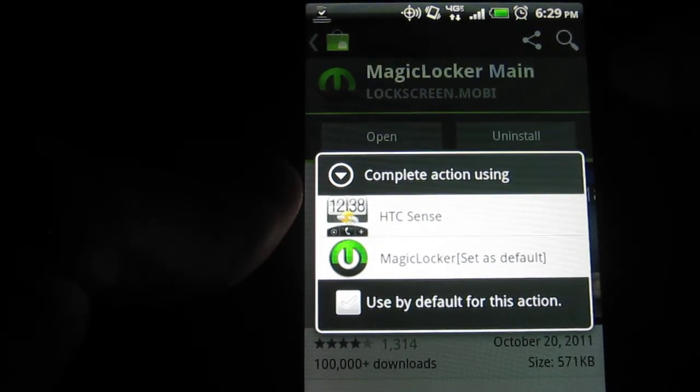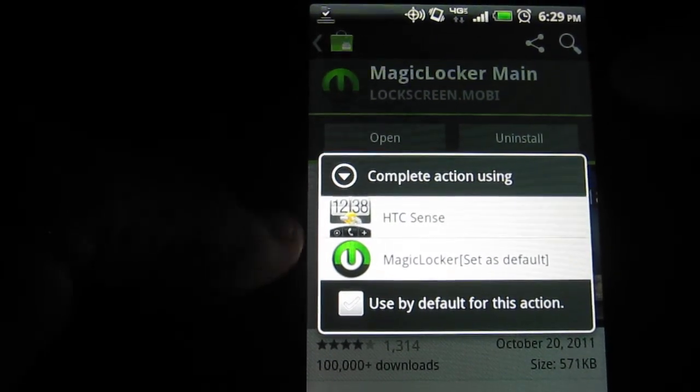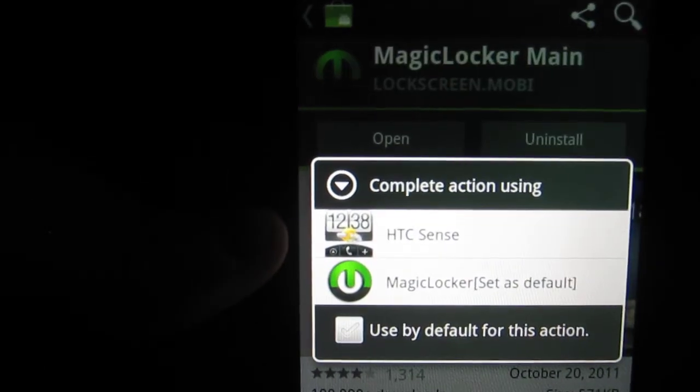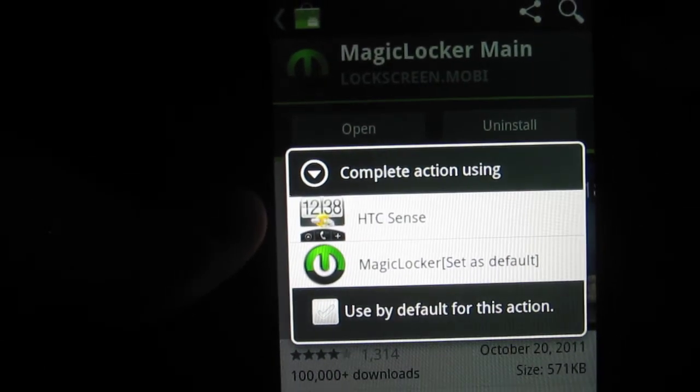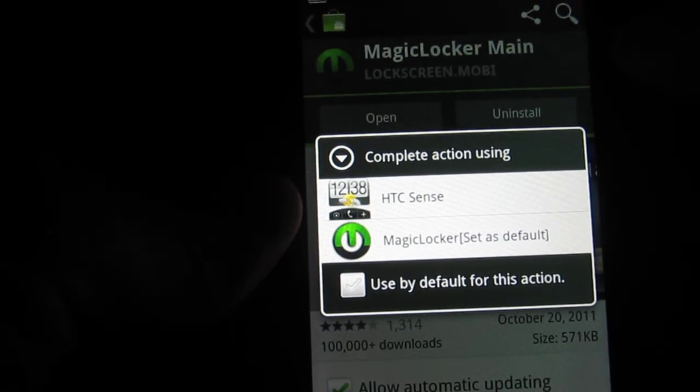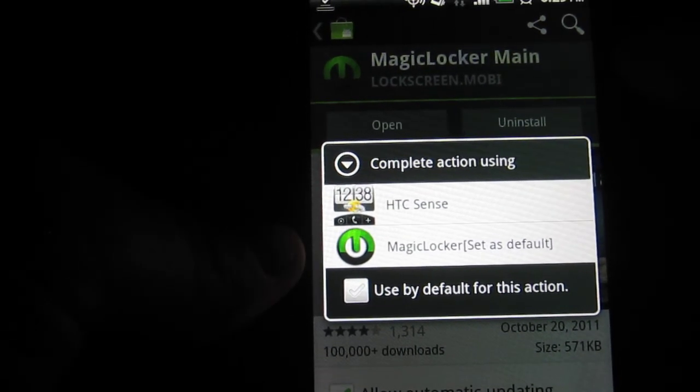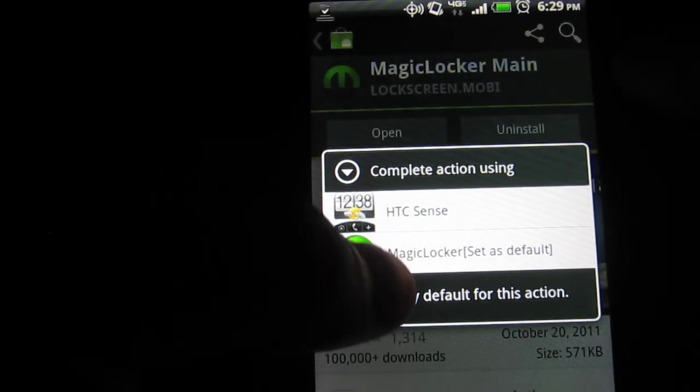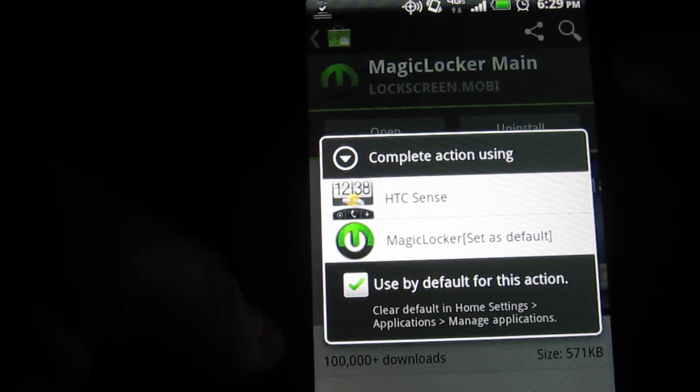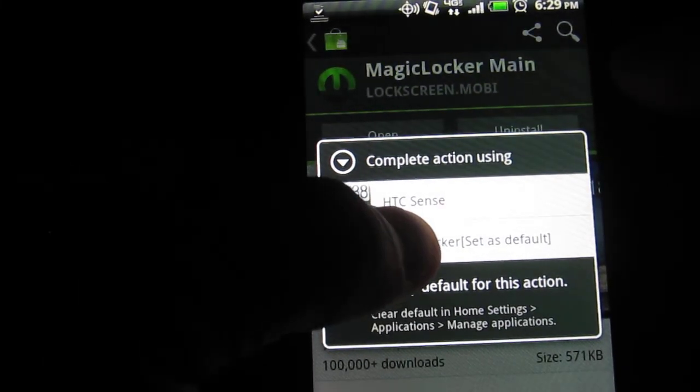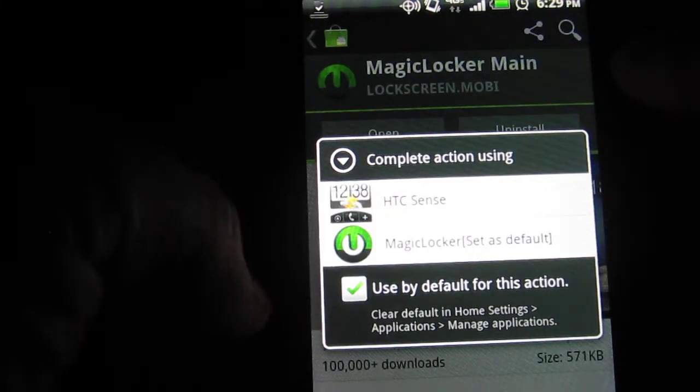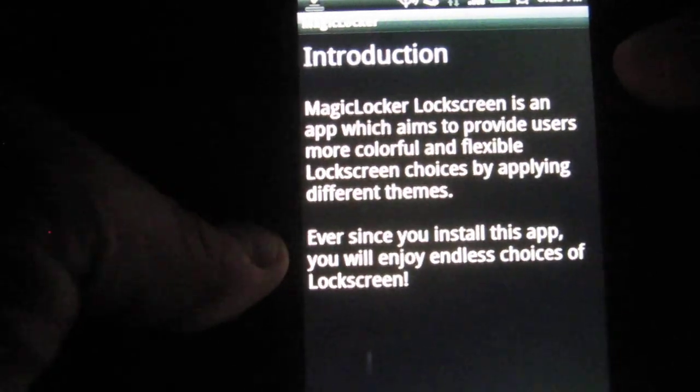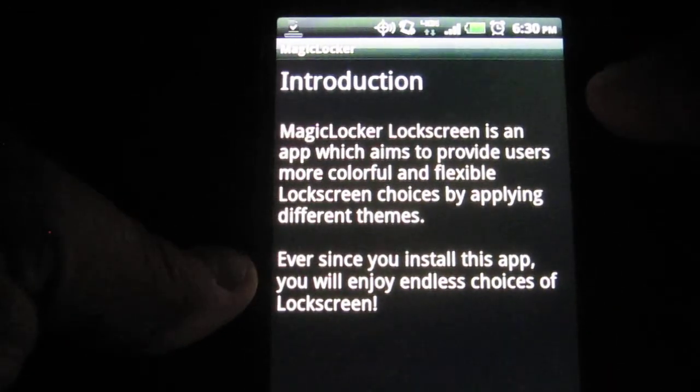It says, Complete action using HTC Sense and or Magic Locker set as default. So, it's very important that you click on the little default there and click on Magic Locker. It's very important that you do that. If not, it will not work.